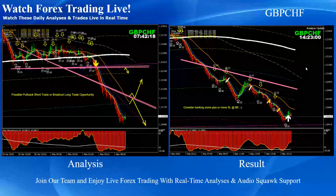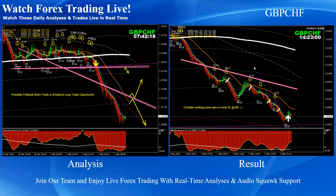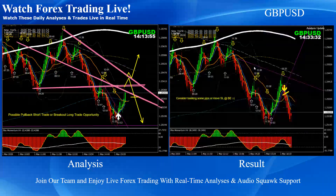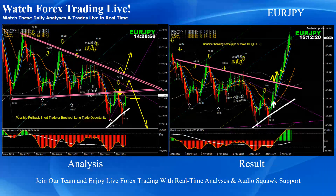We announced all these trades through live audio commentary — first we did the analysis and then basically kept an eye and updated all traders on every opportunity based on that analysis. Beautiful short trades on GBP/CHF. GBP/USD — pretty straightforward, beautiful pullback short trade. EUR/JPY — as mentioned on the analysis.